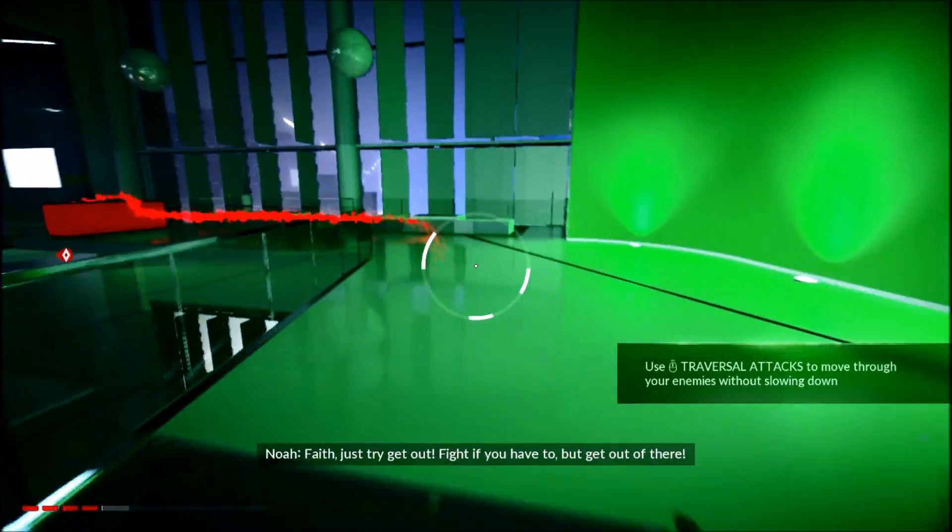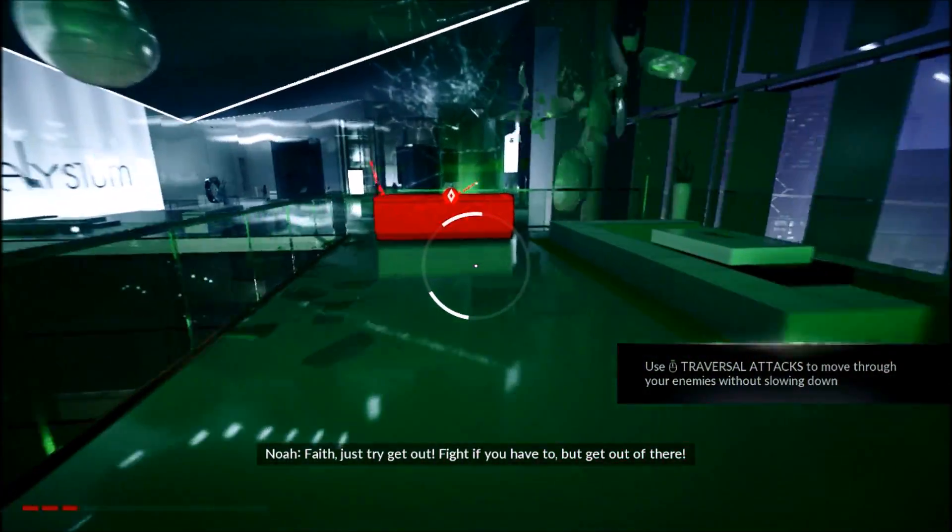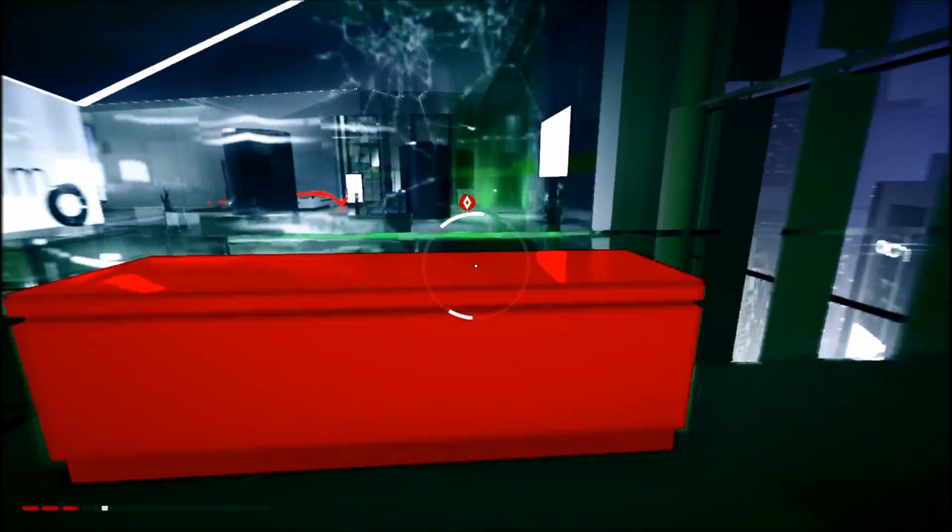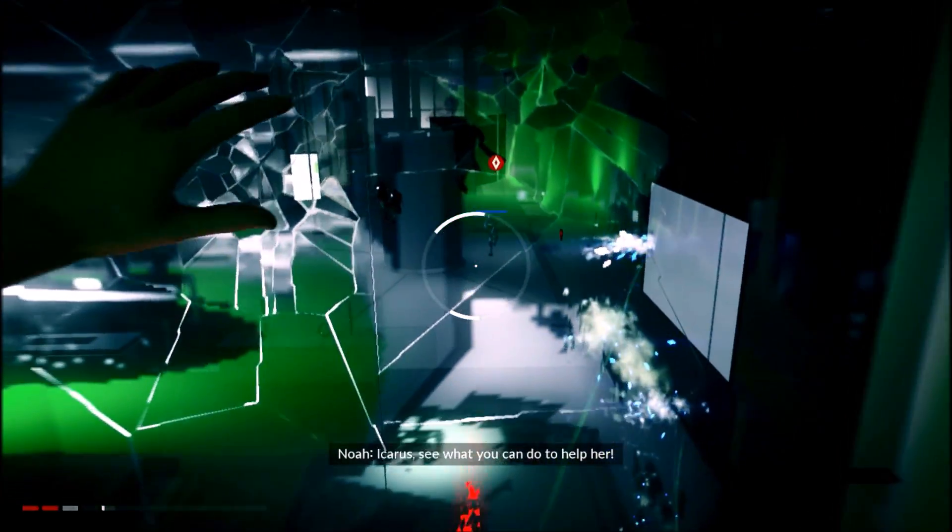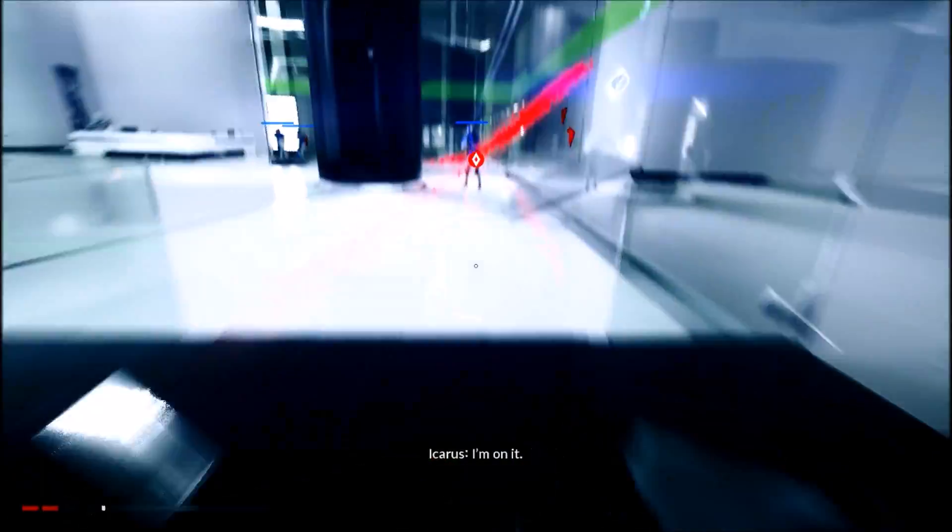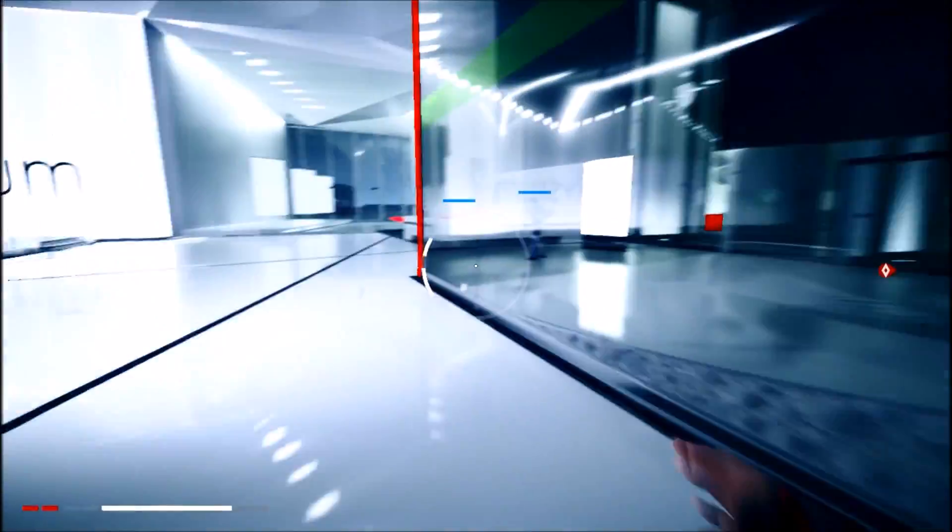Hey, just try to get out. Fight if you have to, but get out of there. Hey, crew. See what you can do to help. I'm on it. You should not harm you.